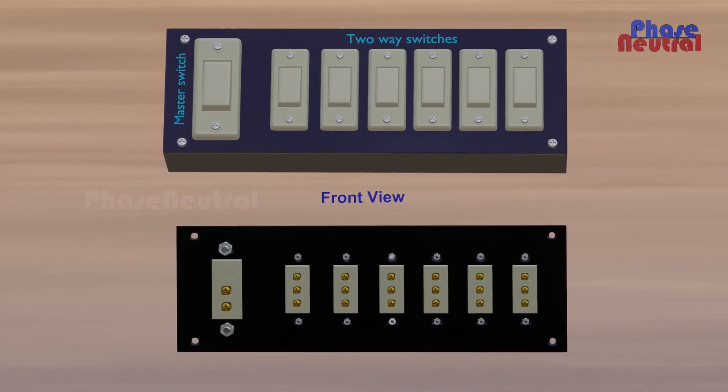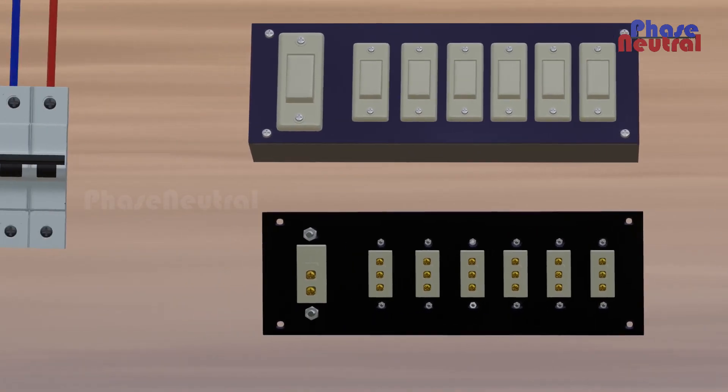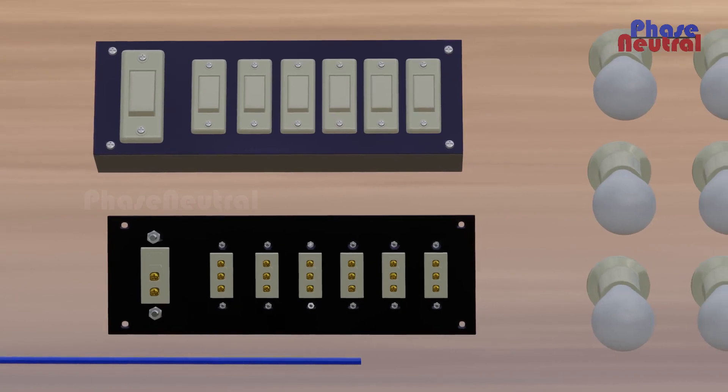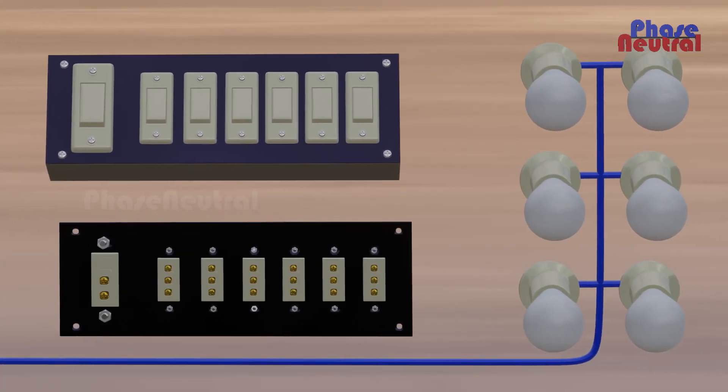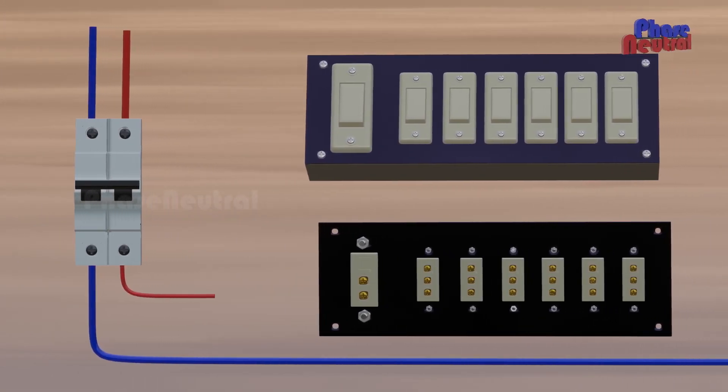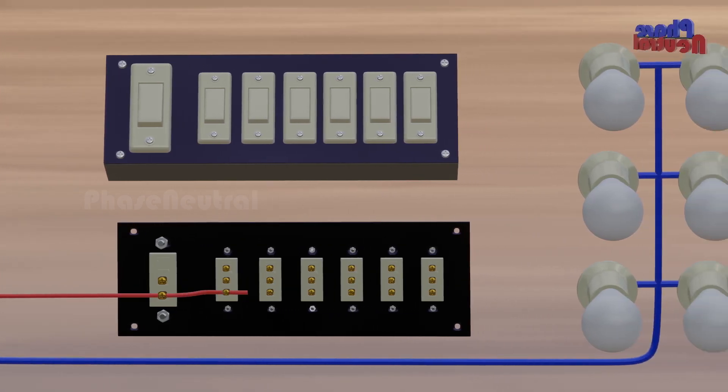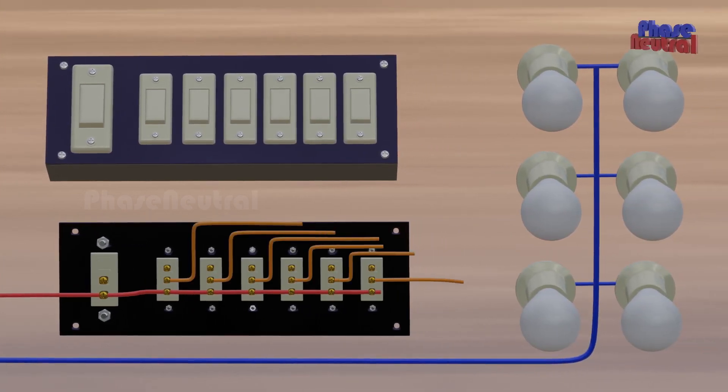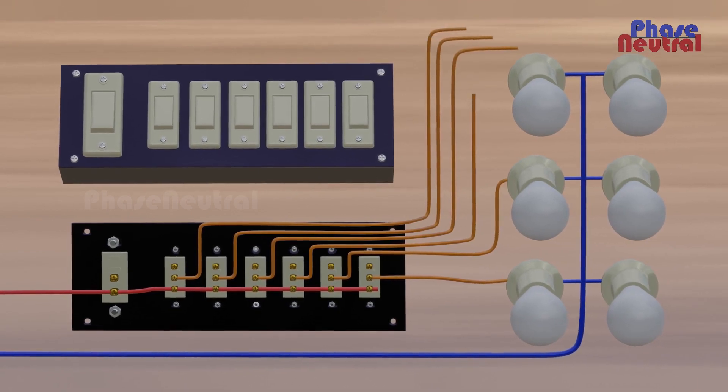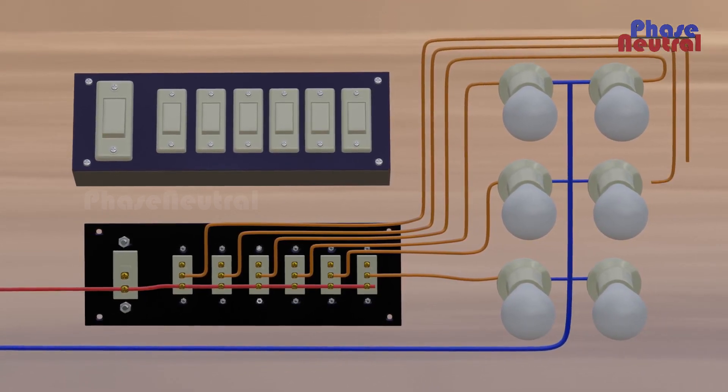You can see the front view and rear view of the switchboard here. First, we connect the neutral line to all bulbs' one terminal, and connect the phase line to one point of the master switch and the L2 point of all two-way switches. Then connect each common point of these two-way switches to another terminal of each bulb.